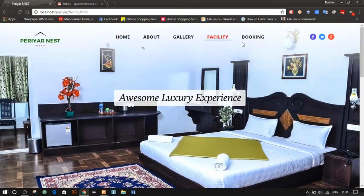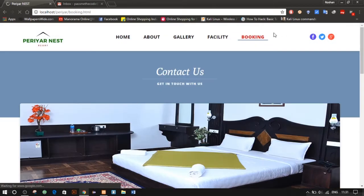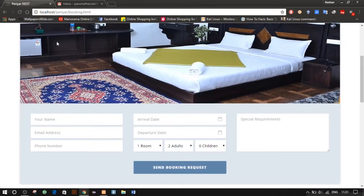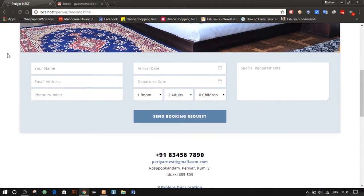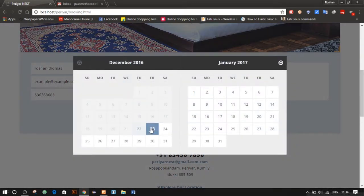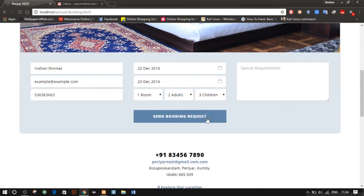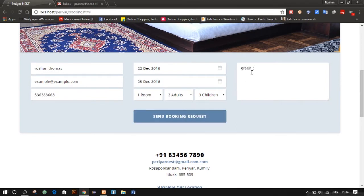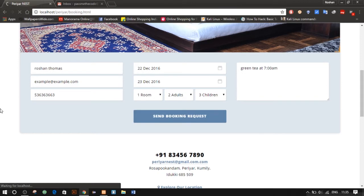Our main concern is the booking page — it's a contact page where I have already implemented the automated emailing system via PHP Mailer. Let me give you a demo: name, email address, phone number, arrival date, departure date, room, adults, children, and special requirements. Let's say you want green tea early in the morning — green tea at seven o'clock — and click the send button.